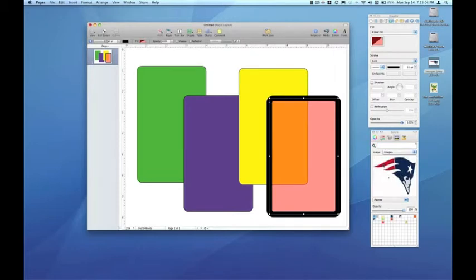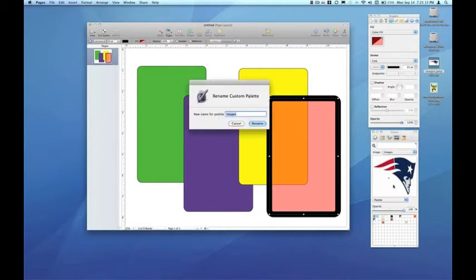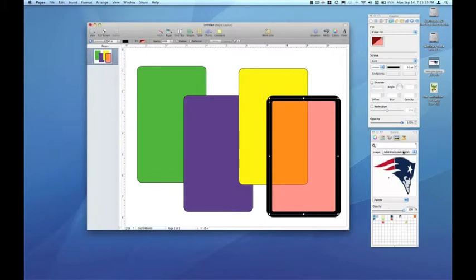Another way to bring in an image to the Image Palettes tab is to use the pull-down menu below the image where we can choose New from File. We can also rename, which is convenient — so I can rename that custom palette 'New England logo.' When I pull down the menu, I get a more descriptive header.